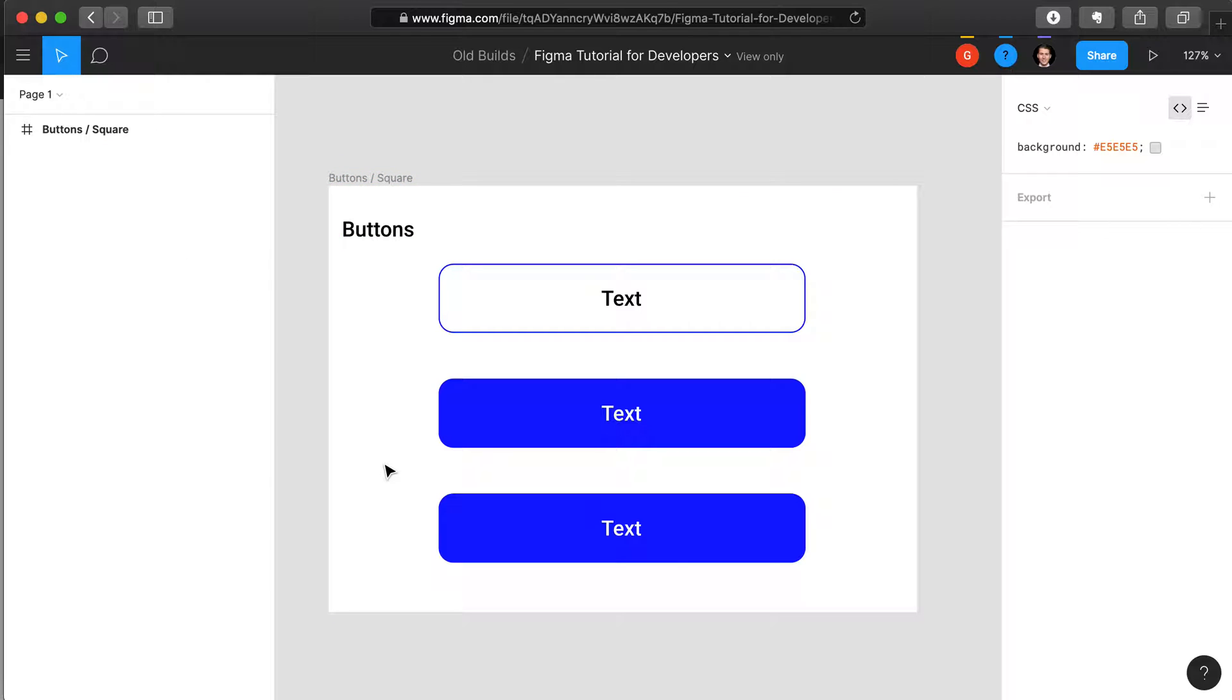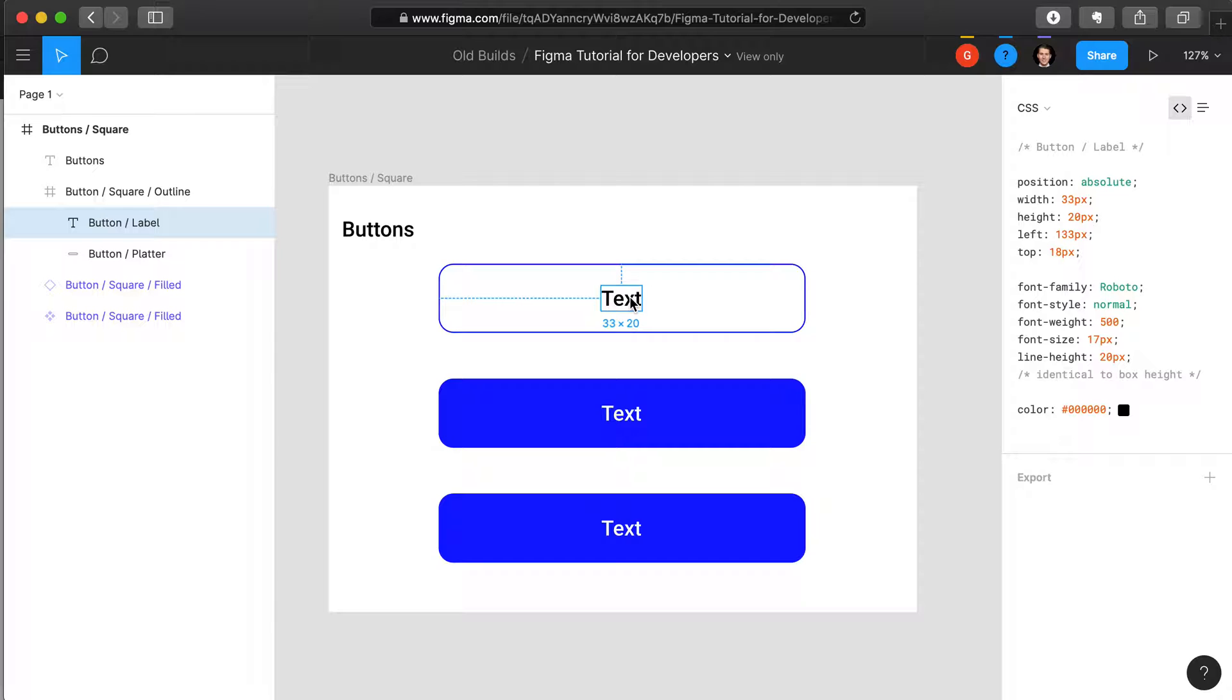Alternatively, my preferred method is to just select the layer you are interested in on the canvas, and then the layers navigation tab will automatically open to the selected layer.